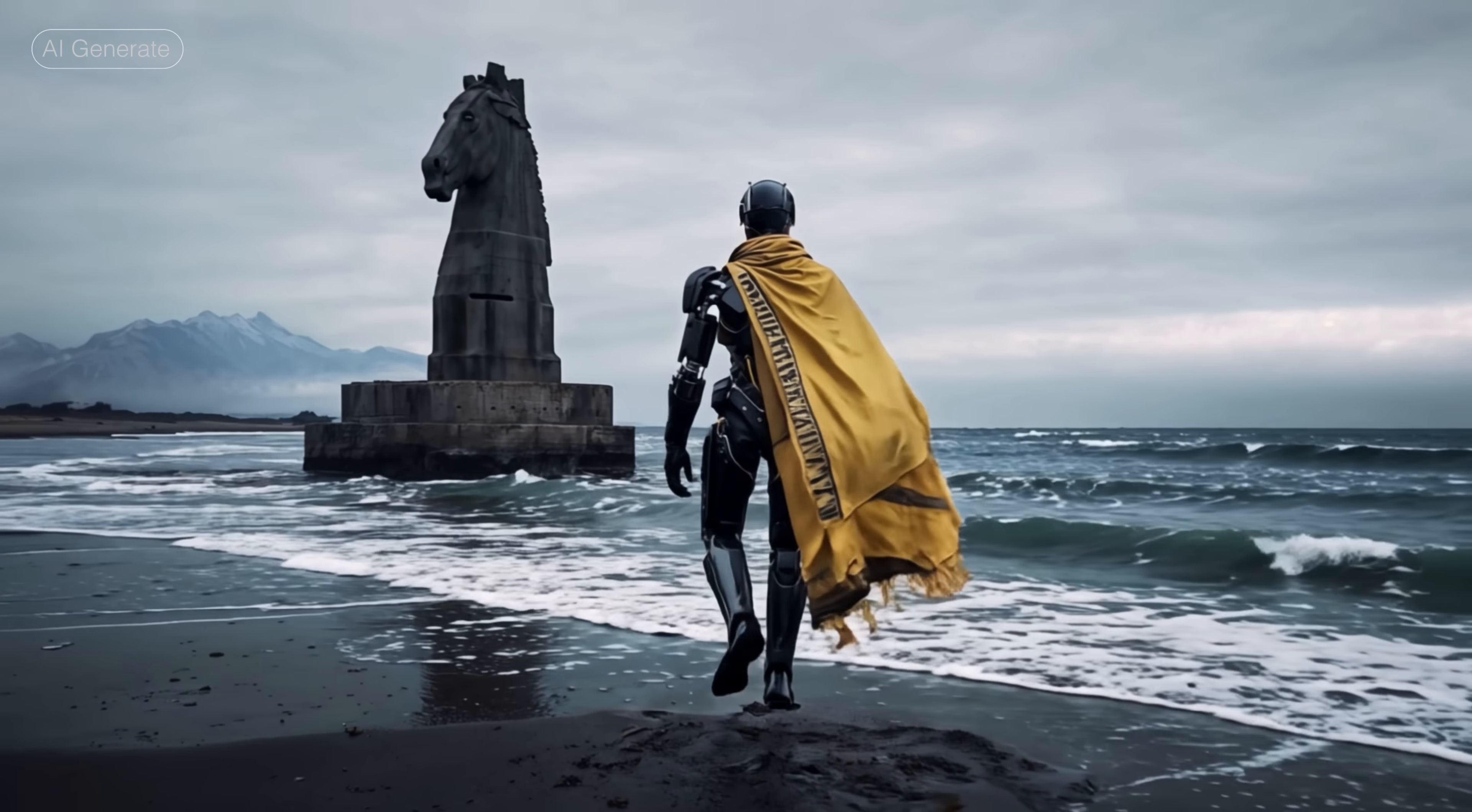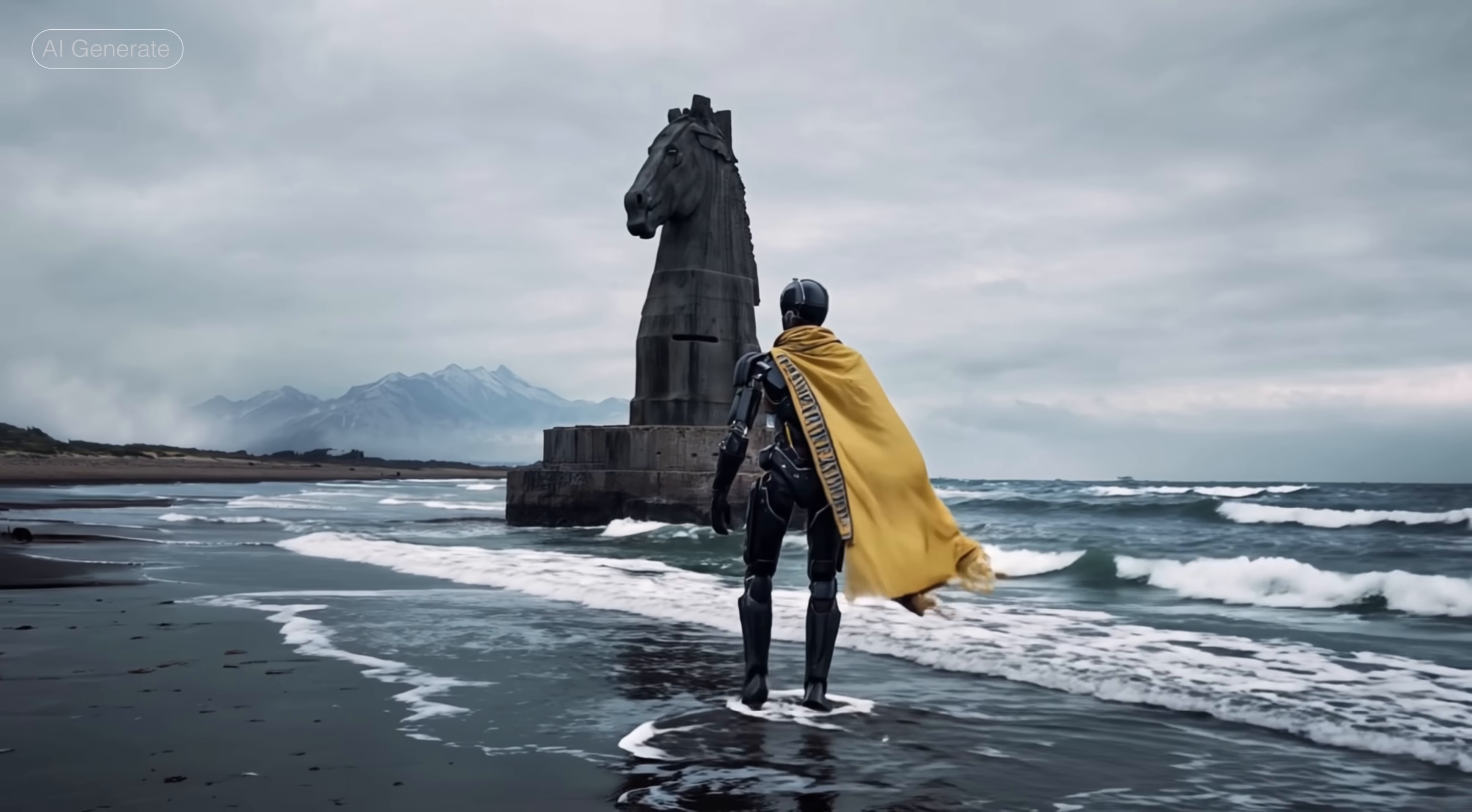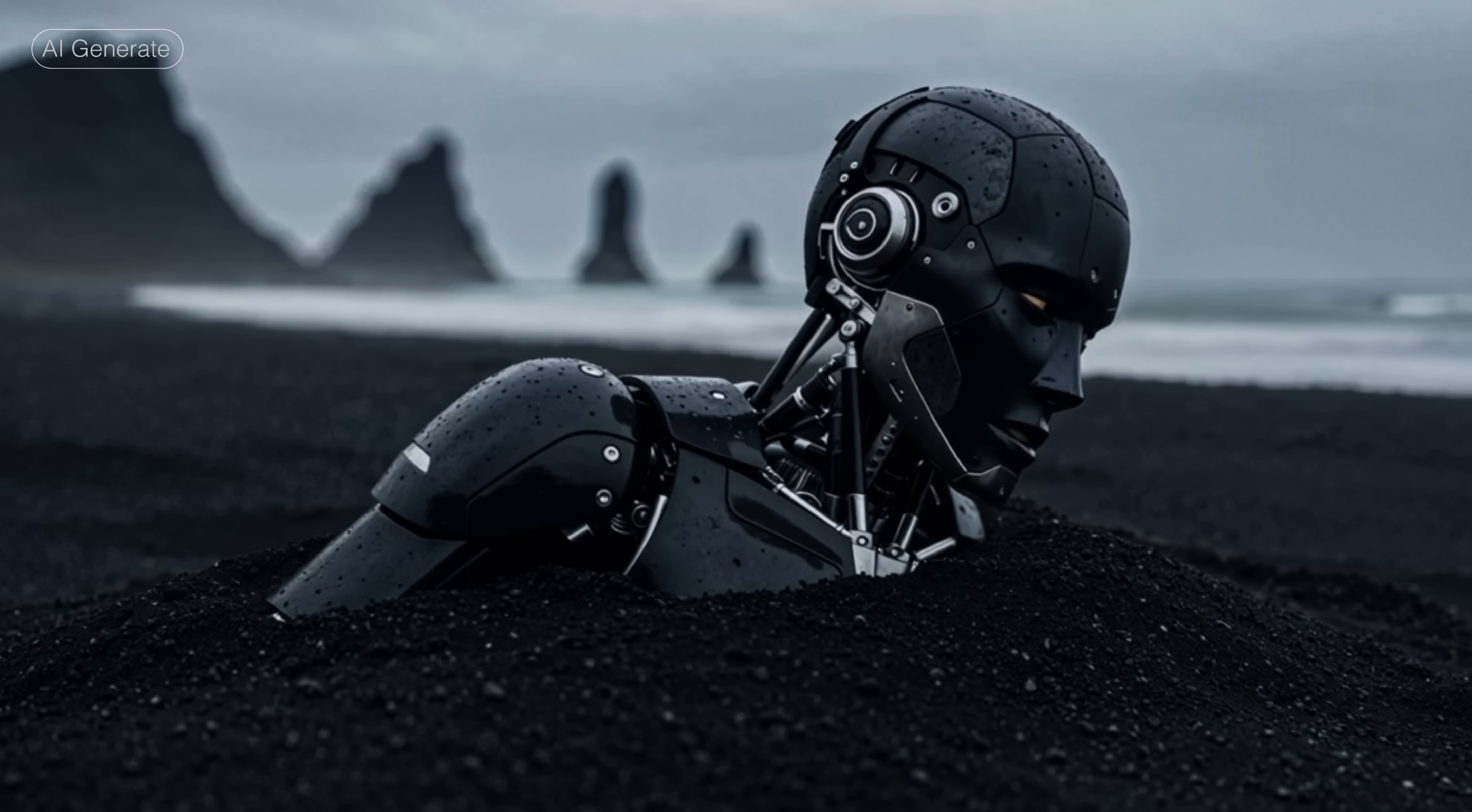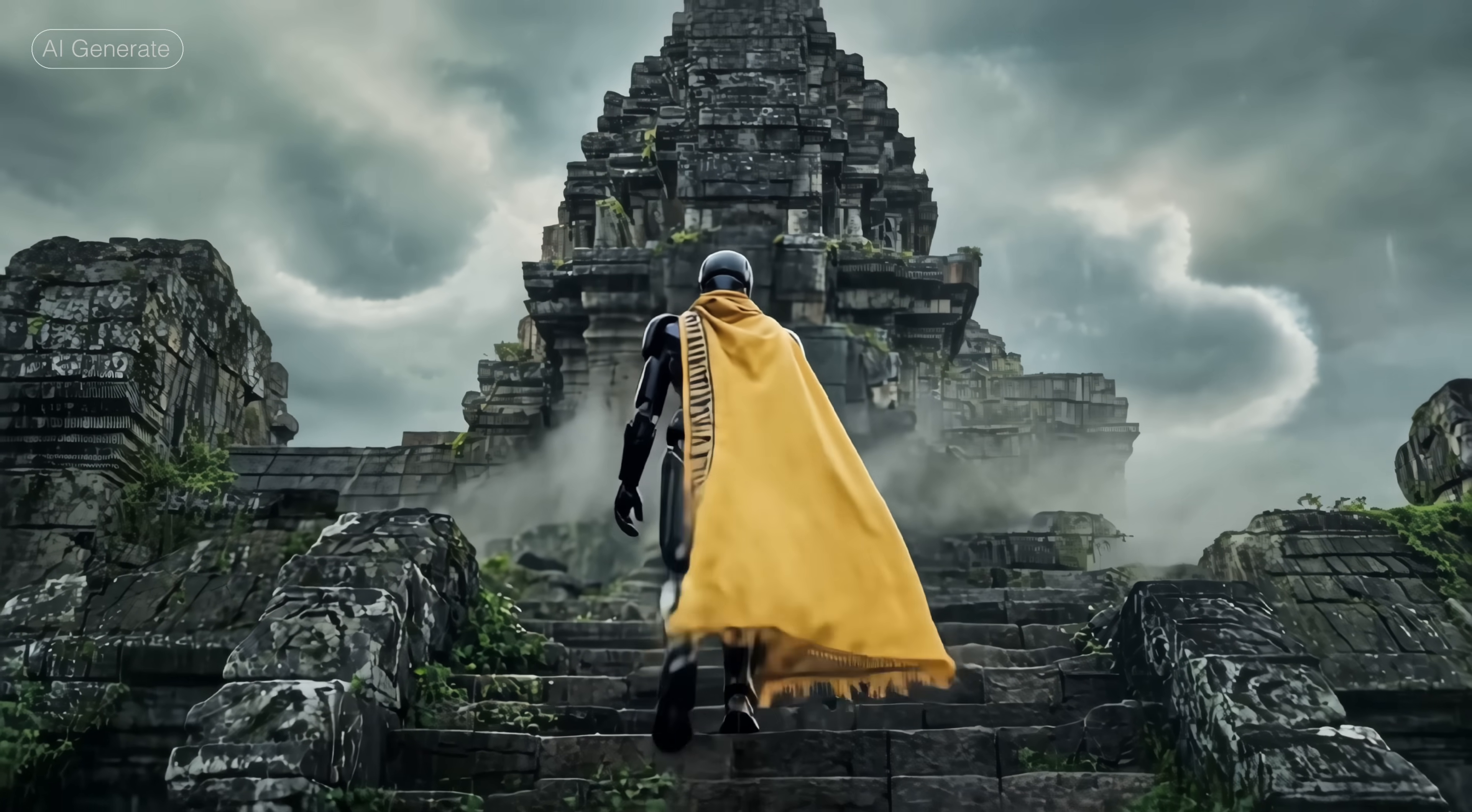CapCut team recently rolled out some cool new AI features. In this video, I will show you how to level up your videos with AI generated assets and visuals inside CapCut from quick b-roll to full storytelling sequences.